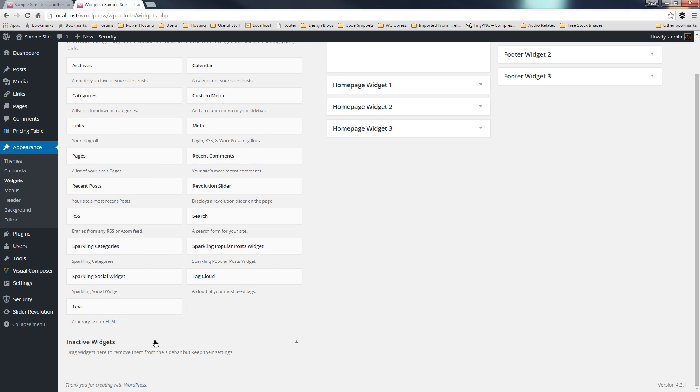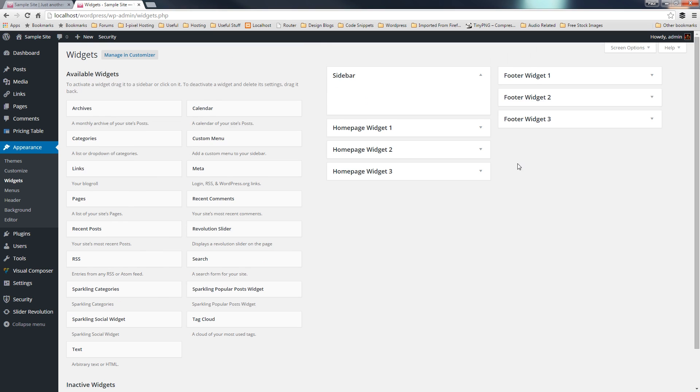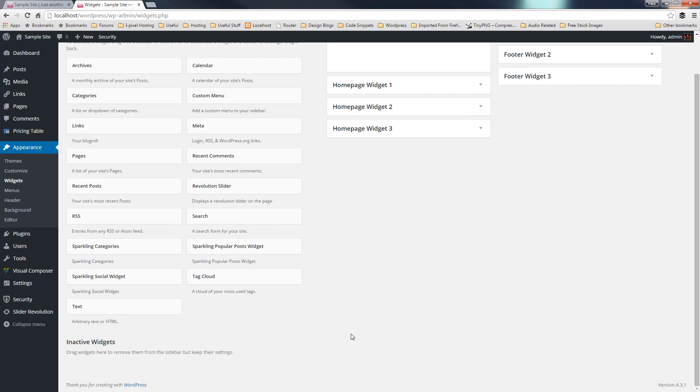You also have inactive widgets. So, for example, you create an instance of a widget in one of your sidebars, and you don't want to use that again, but you don't want to lose all the settings the way you've configured that. You can drag that from this right-hand side and drop it into the inactive widgets block, and that will retain all of the settings that you've created. So, it's a great way of moving these things around without having to recreate them time to time.